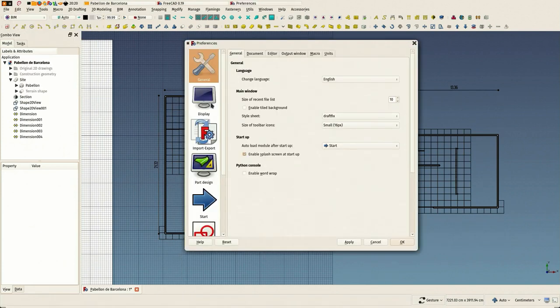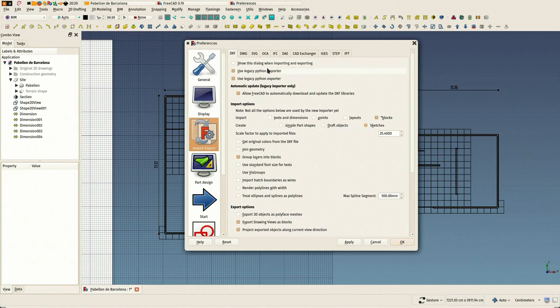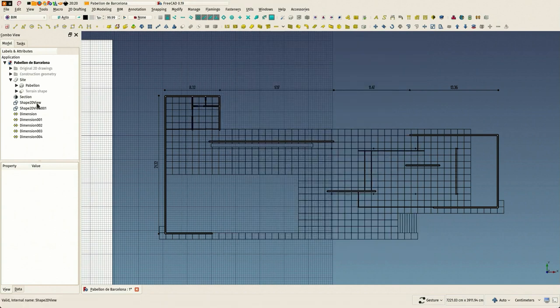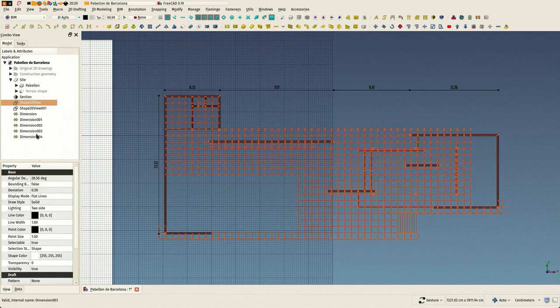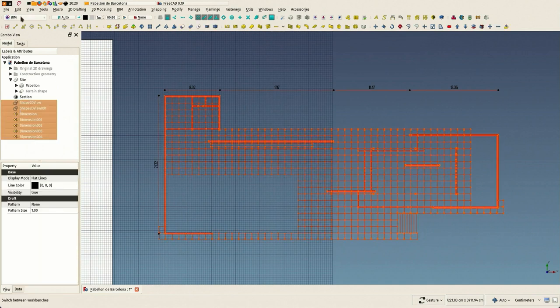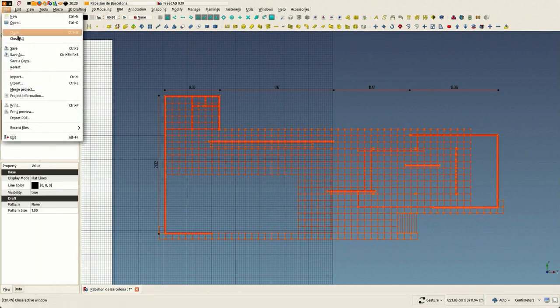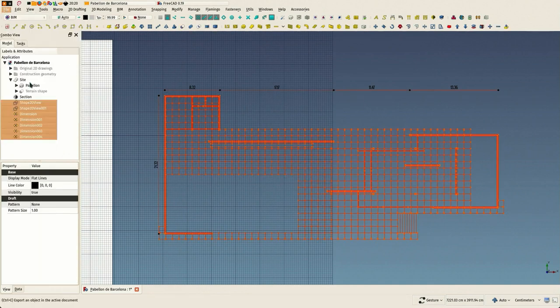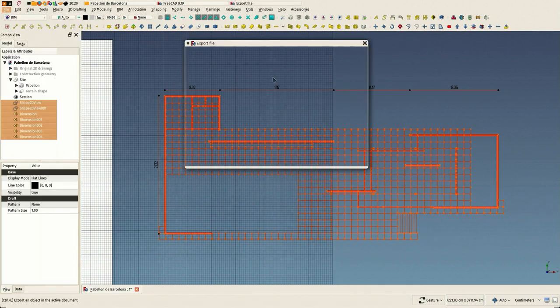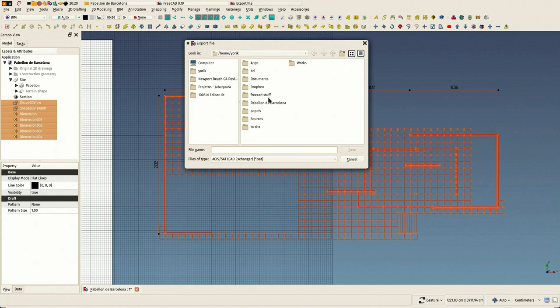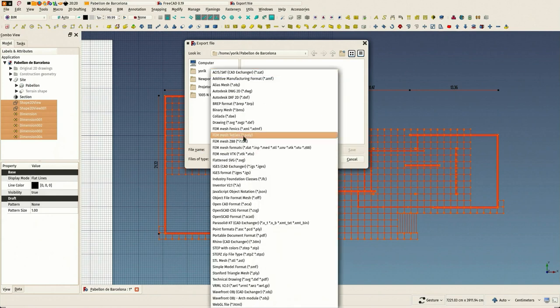Before exporting, if you are using version 0.19 you have to make sure you use the legacy exporter and then you select your objects and just export as DXF or DWG.